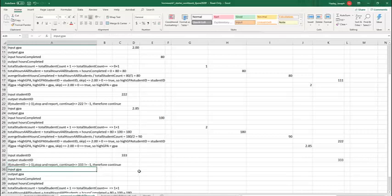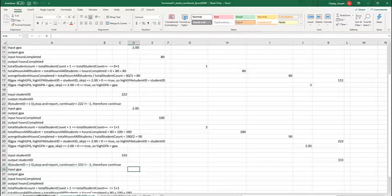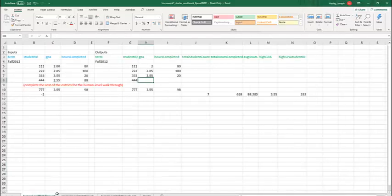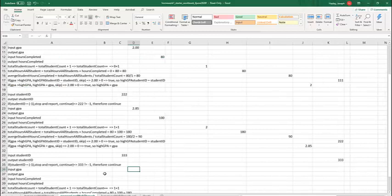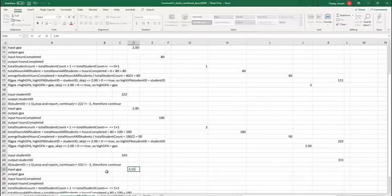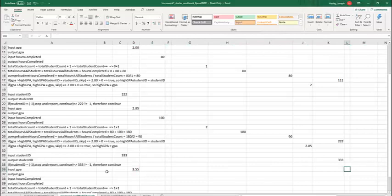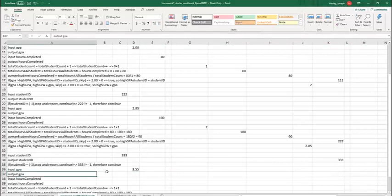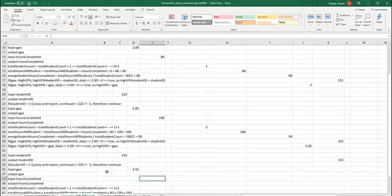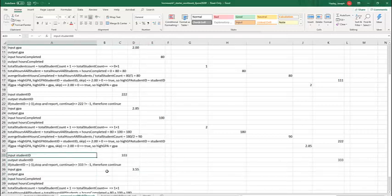We're going to input a GPA, and I forgot what that is, but I've got it right over here. For 333, it was 3.55, and I'm going to output that GPA over here. I'm going to input the hours completed, et cetera. So I've given you example inputs, and I want you to go ahead.